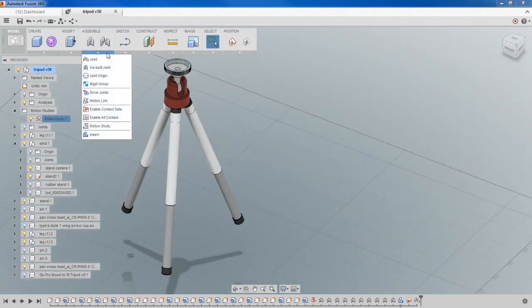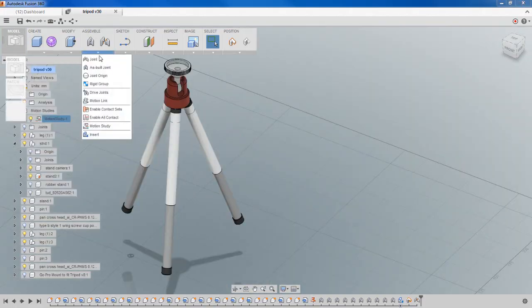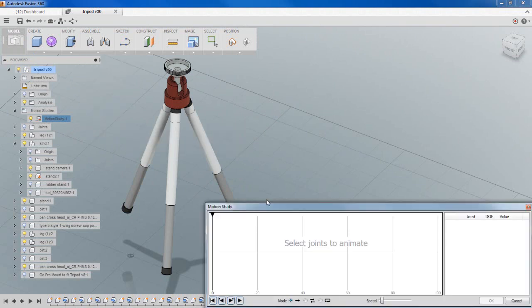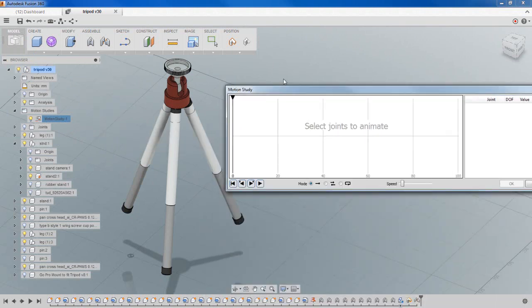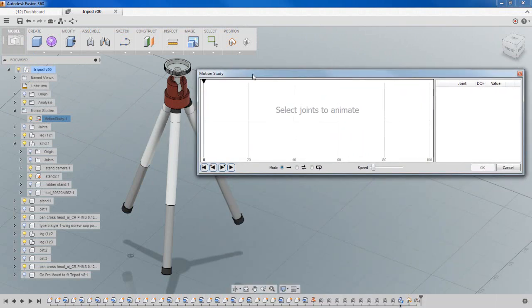From the Assemble dropdown within Fusion, in the model workspace, you want to go to Motion Study. And that starts or creates a new motion study for you.